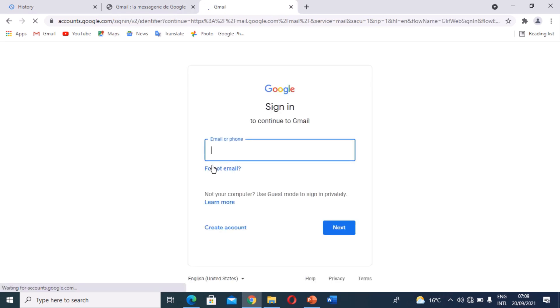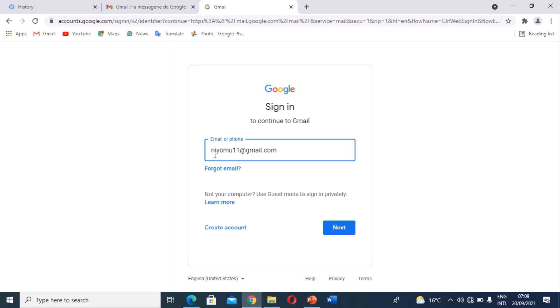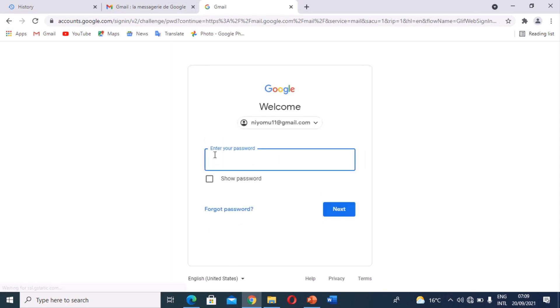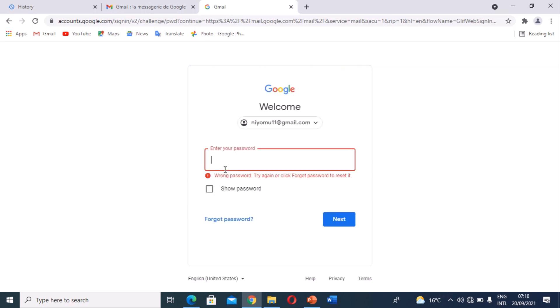Even though I've forgotten my password, I'm going to try to reset it. I'll put my email in here, then click Next. They are requesting me to insert a password, but since I've forgotten it, I'll try a few attempts. It keeps saying it's the wrong password, so now I'm going to click on the 'Forgot Password' option.